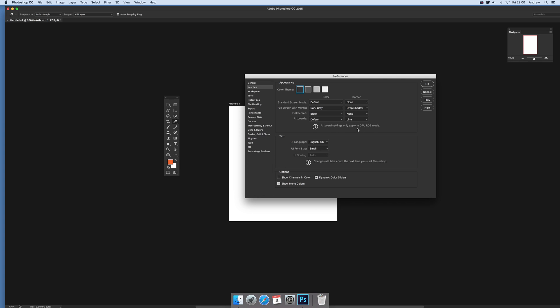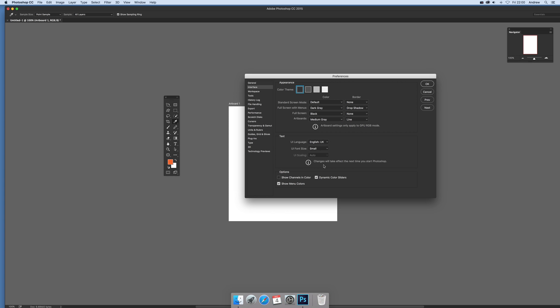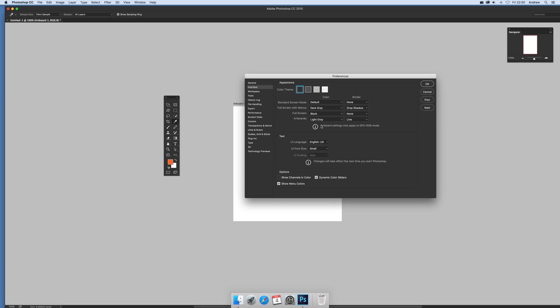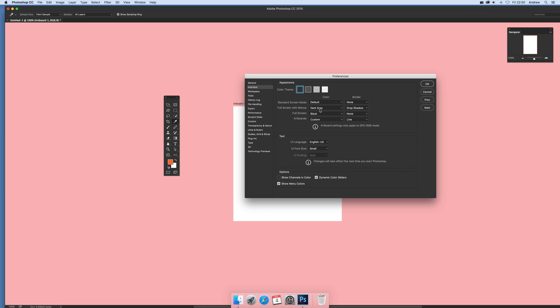Select black and you can see it change. If you haven't got an artboard, it won't change, so you need to have artboards. If you just create a new document, it won't change. With light grey, you've got the option to select a custom color again.